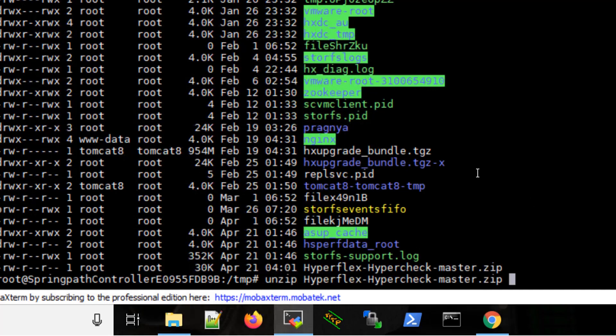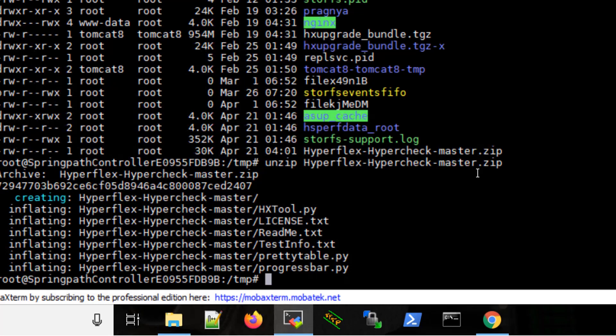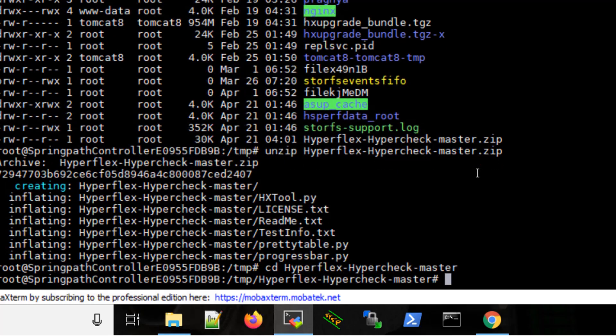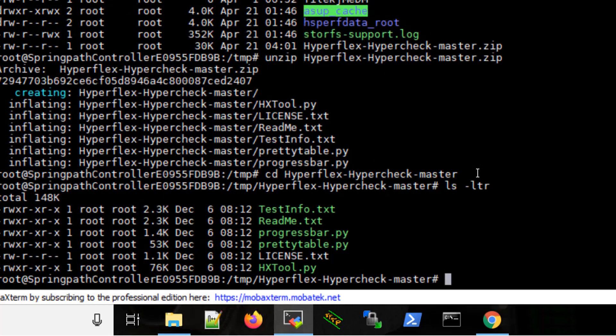Unzip it. Next, change the directory to the Hypercheck master. Let us have a look at the files. This is the Python file.